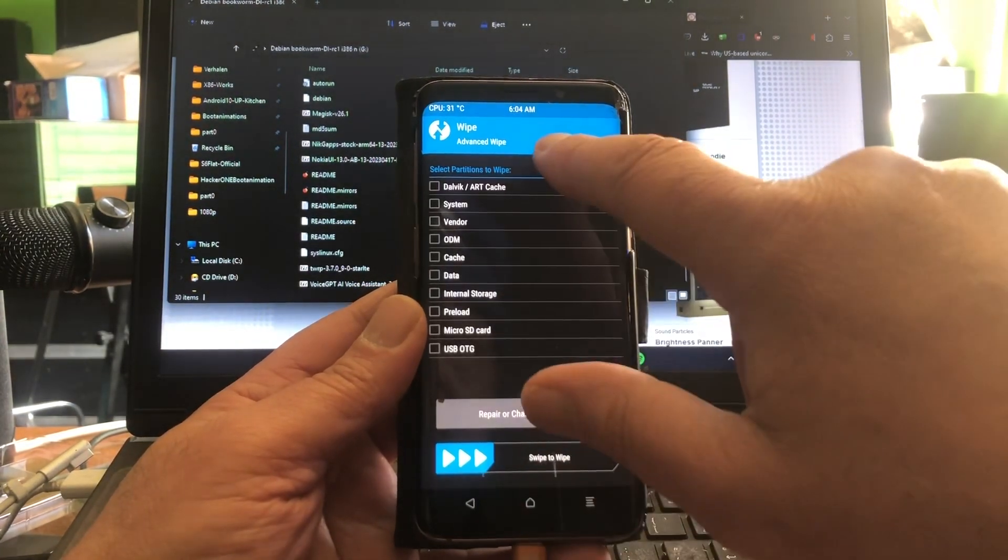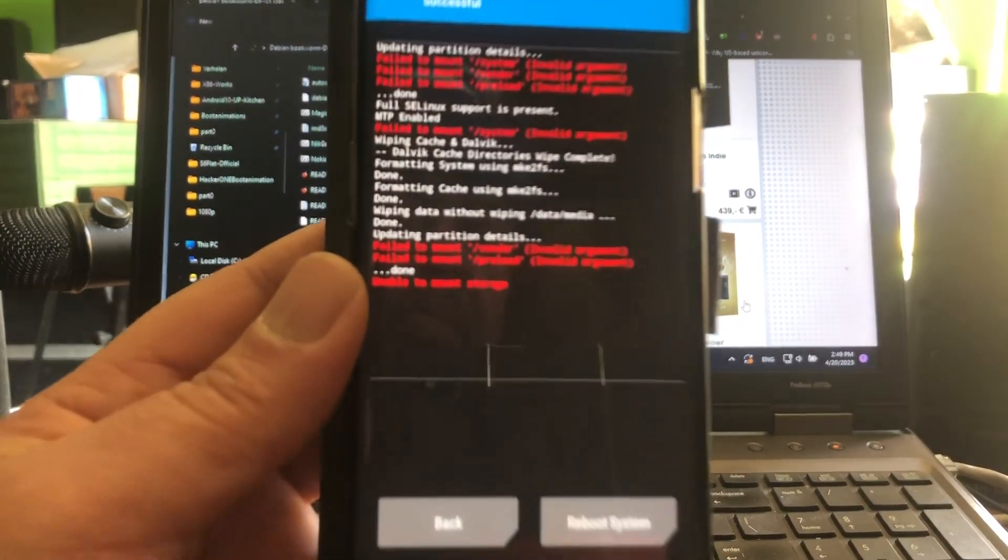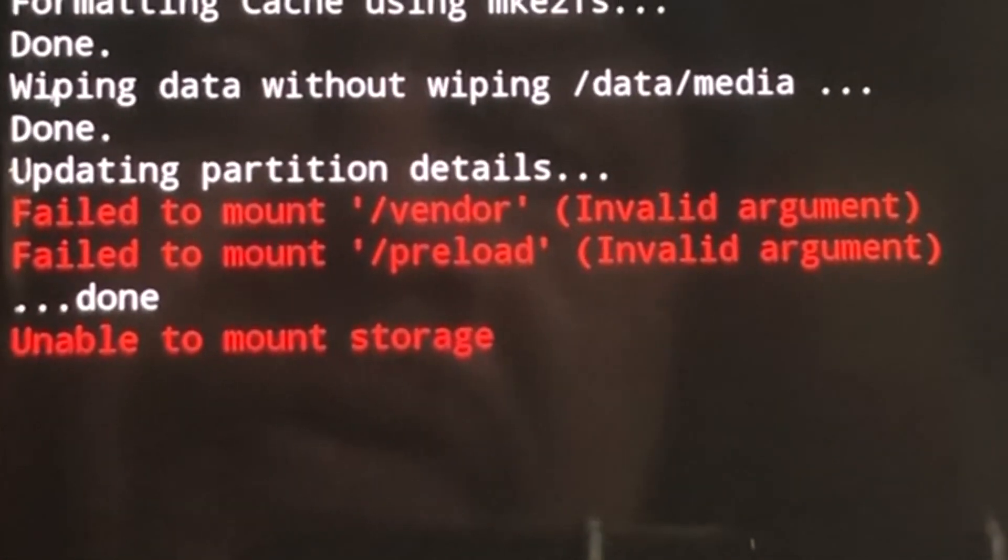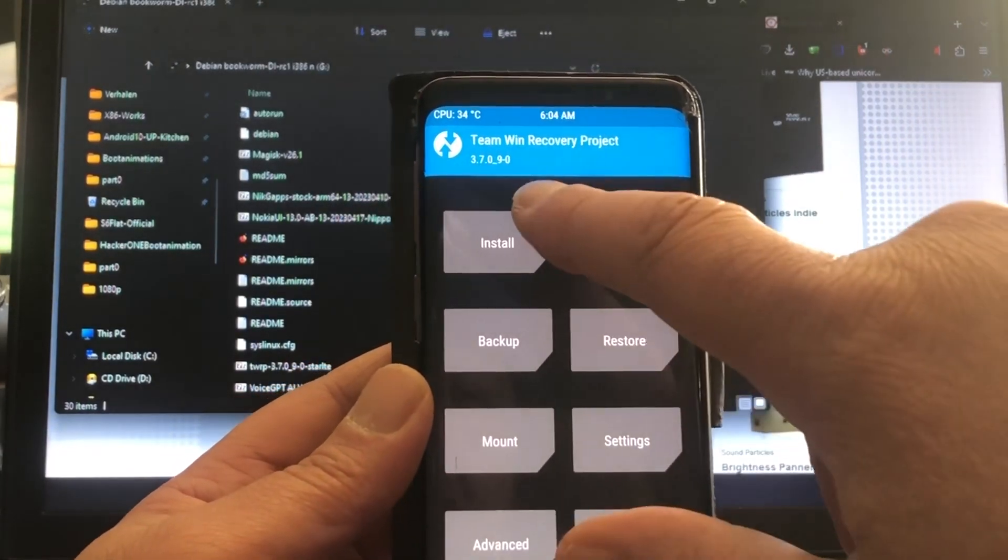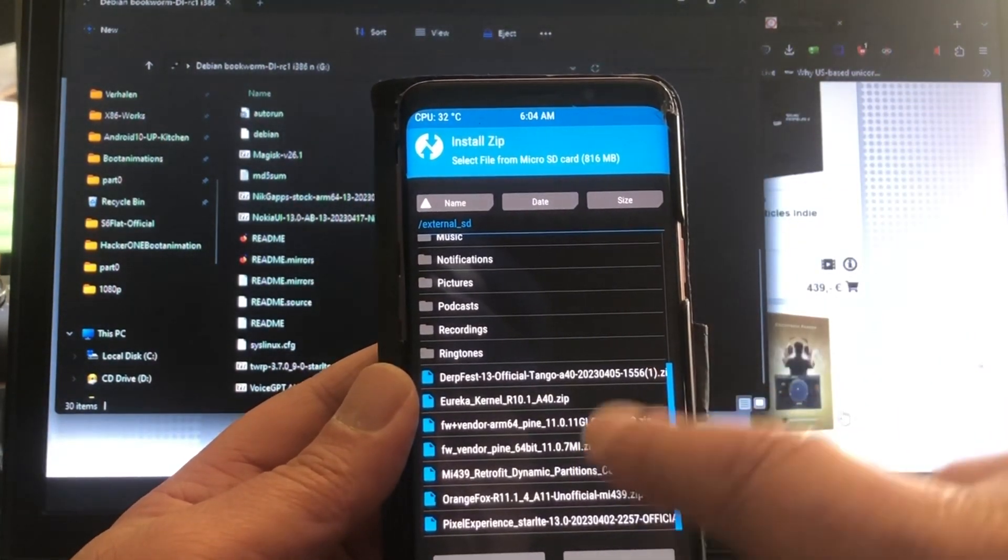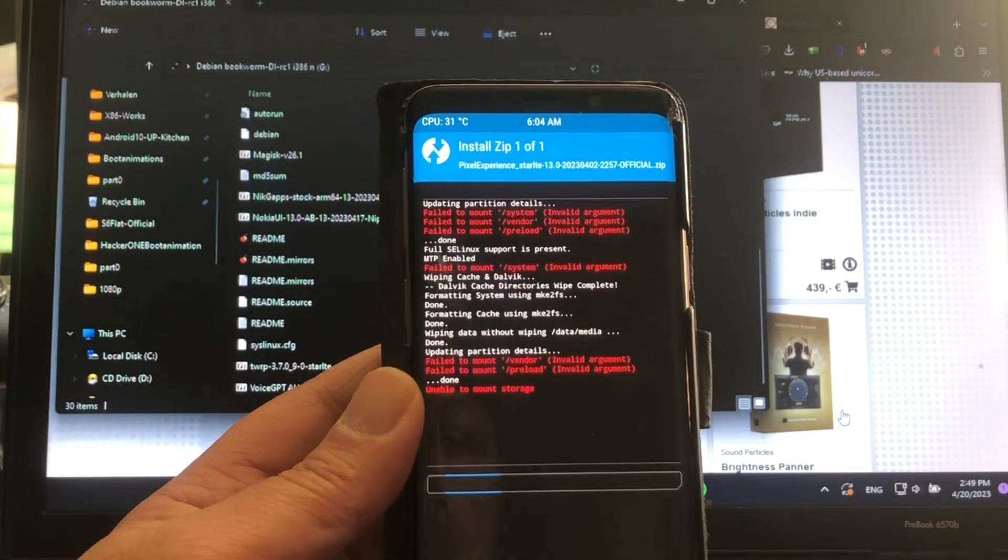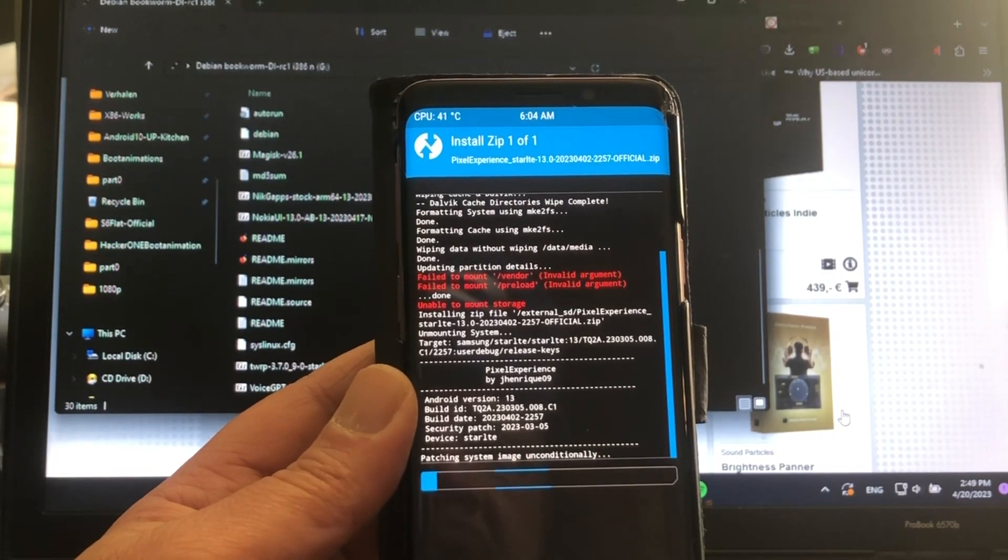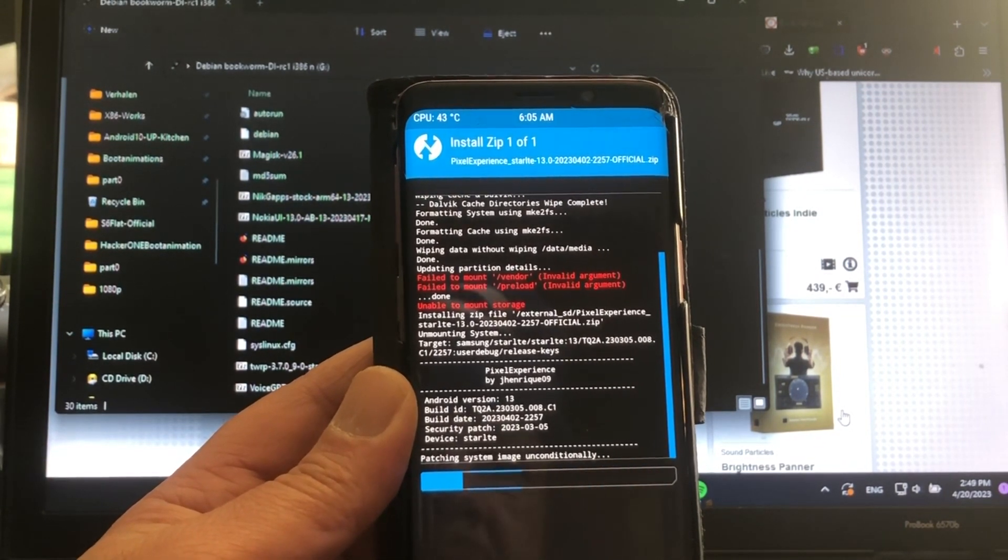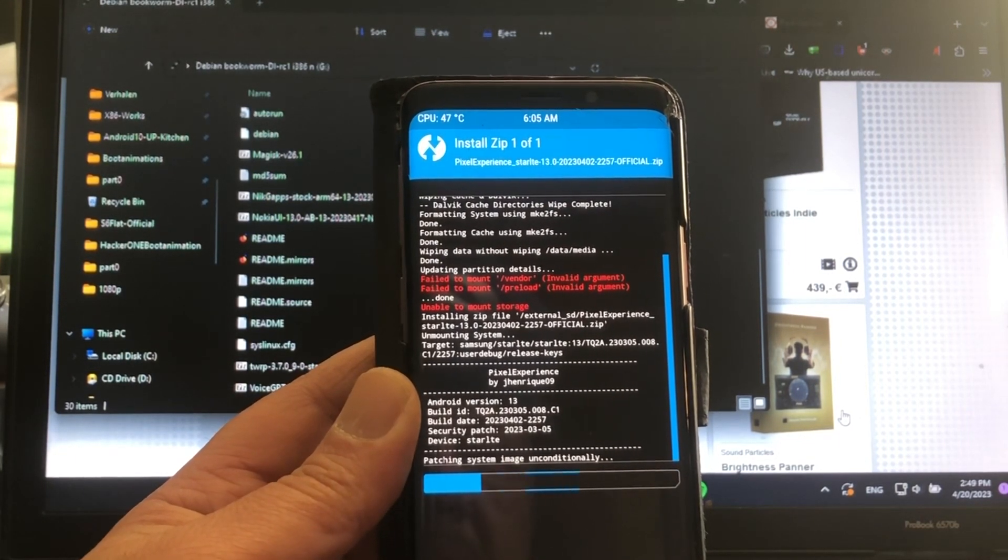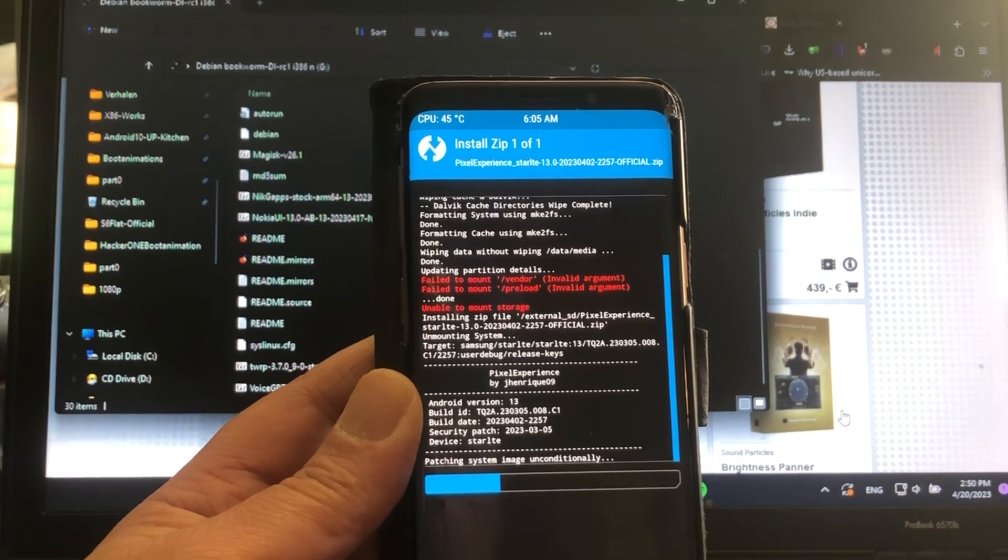As you're gonna see, my vendor is not there - failed to mount vendor, unable to mount storage. That is because I messed up the other day, I wiped my vendor by accident, but I still have it somewhere. I can fix it, it's not a problem. But look, even though we have these two red lines - unable to mount storage and failed to mount vendor - we're just gonna flash the Pixel Experience, not bothering about these two red lines. Just gonna install it and see what will happen.